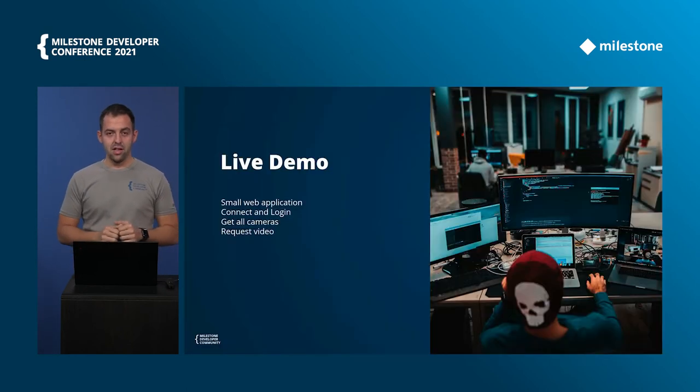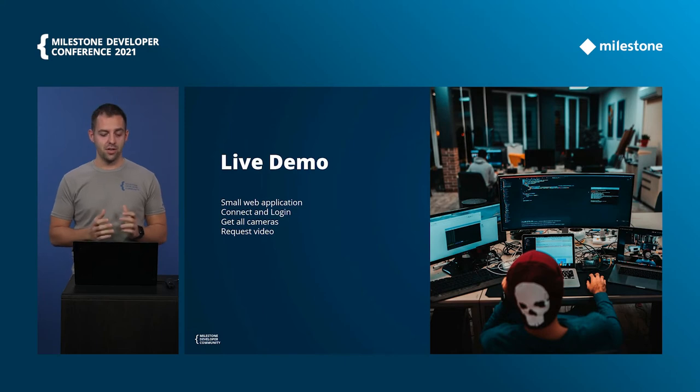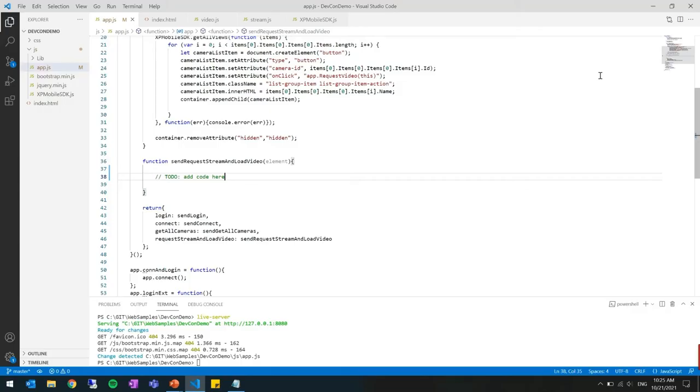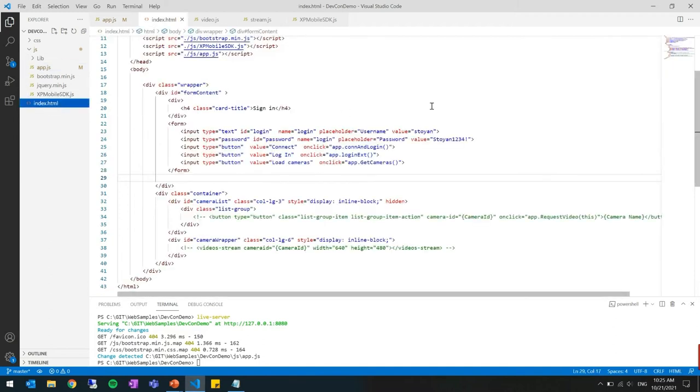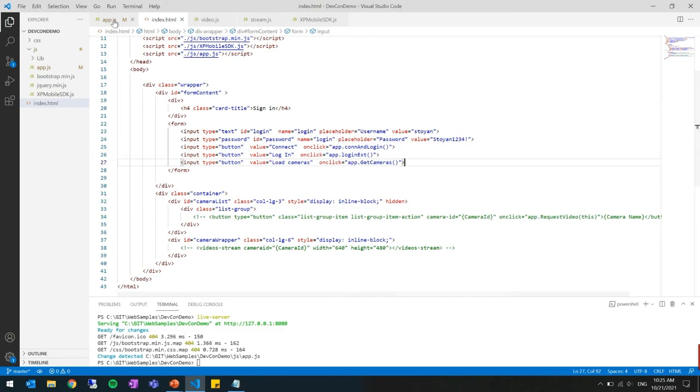Now let's look at how easy it is to actually use it. I've prepared a small web application. You can see that there are just a couple of files and the SDK here in the lib folder. Looking at the index.html page we have a few buttons here that will help us to connect and log in to the mobile server, then we load all the cameras here. We're calling the functions on the app.js where we have our business logic.